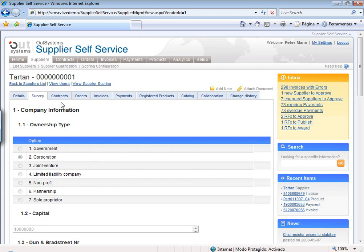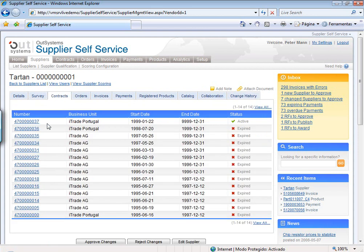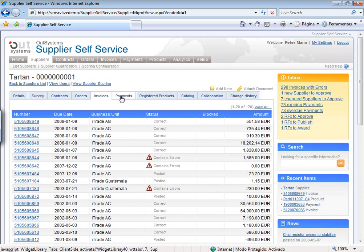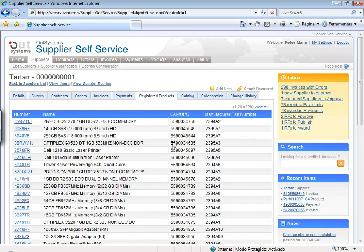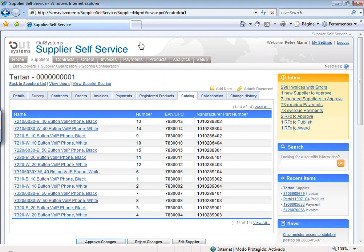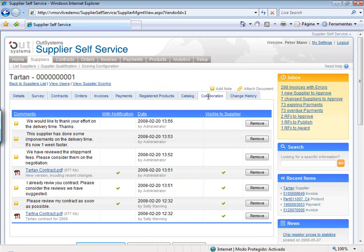Where it starts getting really, really interesting is that you have all these tabs which are really, really important, because you have in one place the view over all the contracts with this supplier, all the orders, all the invoices, all the payments, all the products in SAP from them, and their catalog — all information which you usually had to go to 10 different places in SAP to find. You can also collaborate in the collaboration tab by exchanging notes and attaching documents regarding things that are important in your relationship with this supplier.